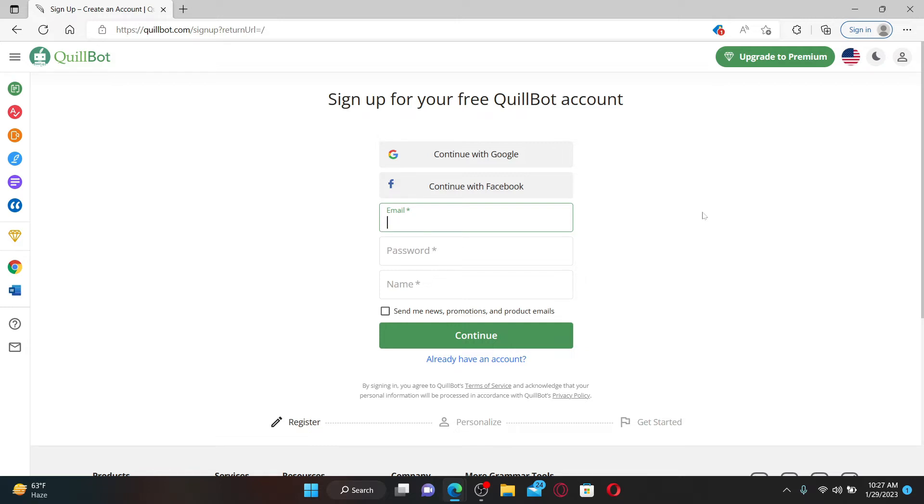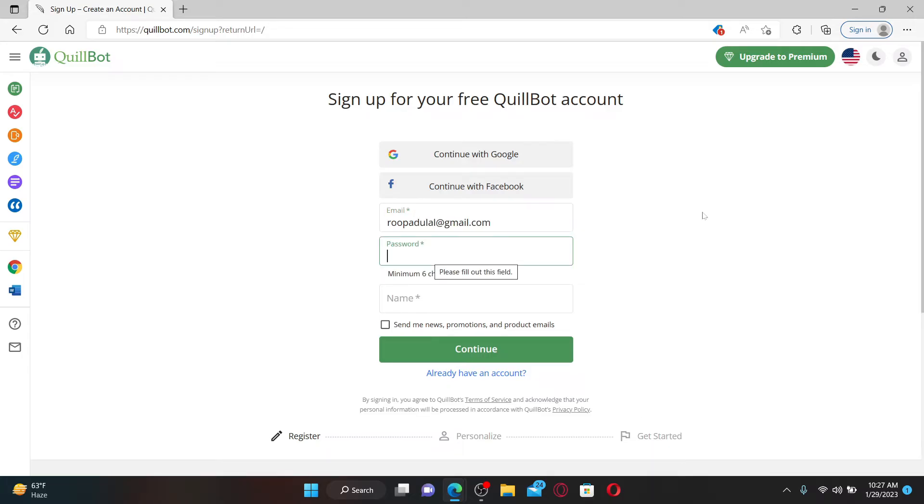Go ahead and type in a valid email address that you have access to in the text box. Head over to the next field and create a password which is at least six characters long.